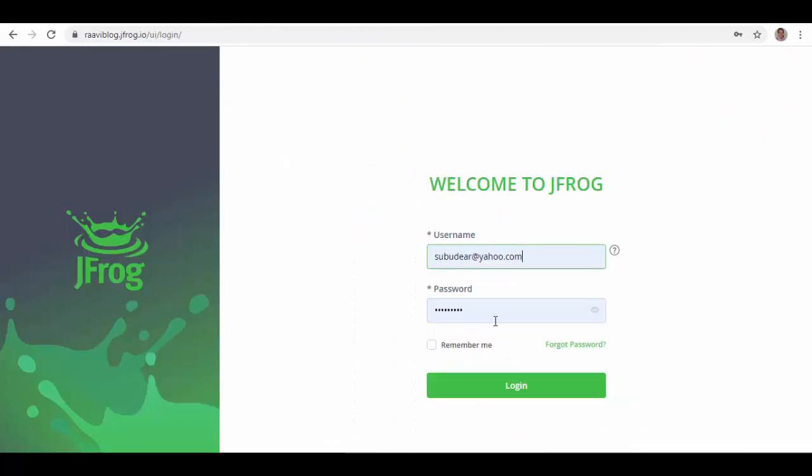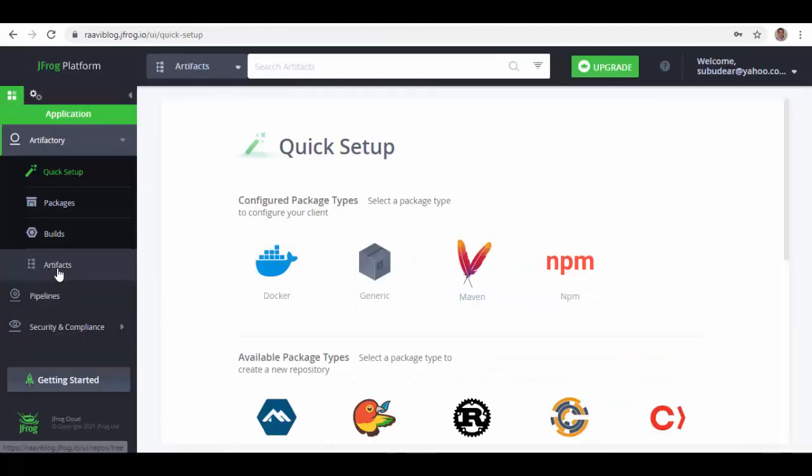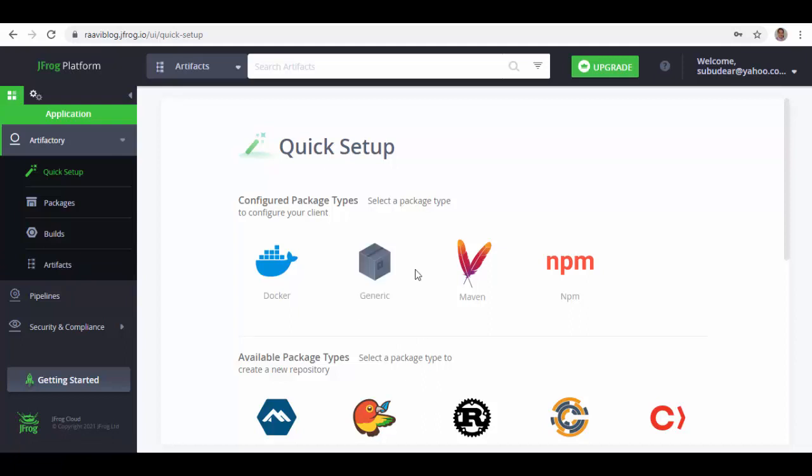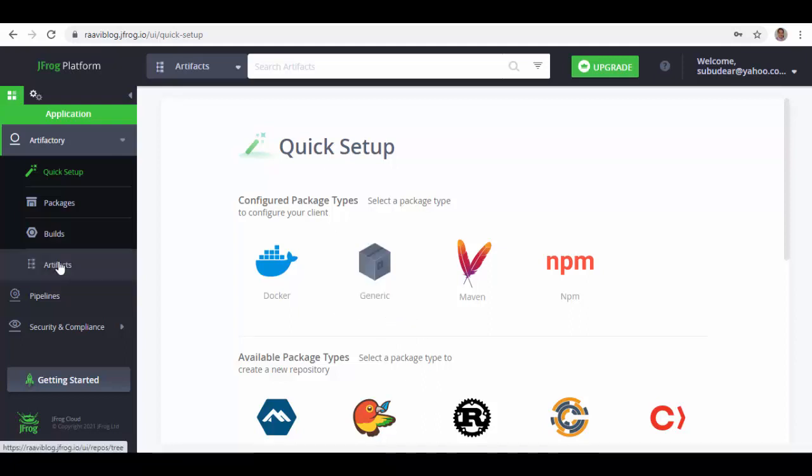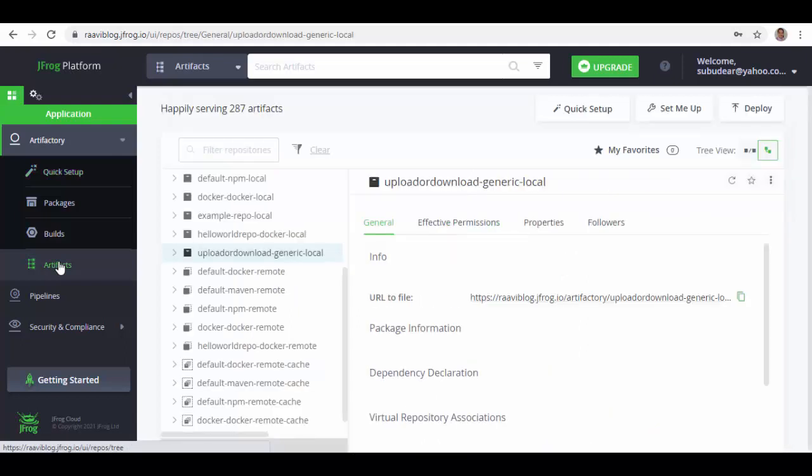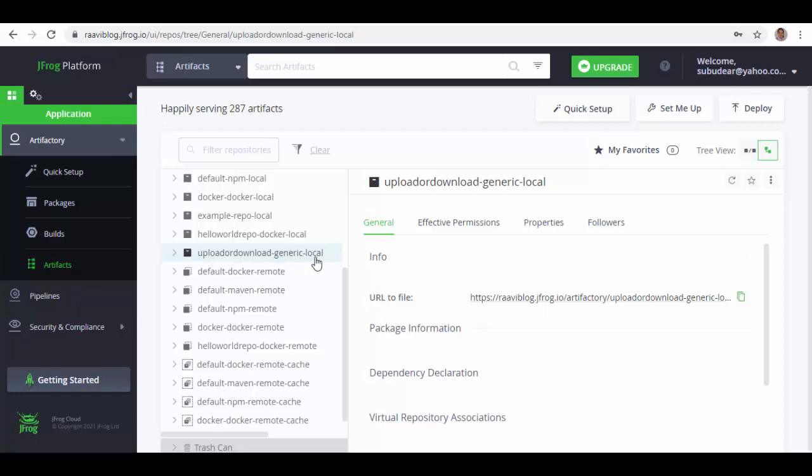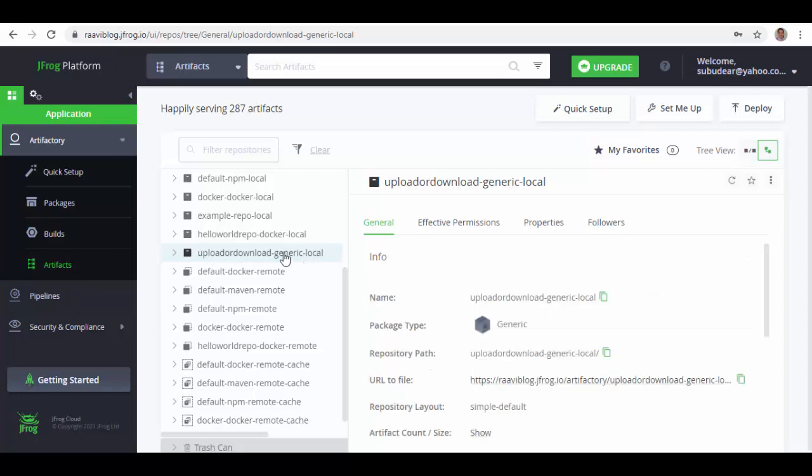In Artifactory, you log in and then in Artifacts you can set up a generic repository using one of these packages. I have already set that up, so if I go to Artifacts, here you can see upload or download minus generic minus local.